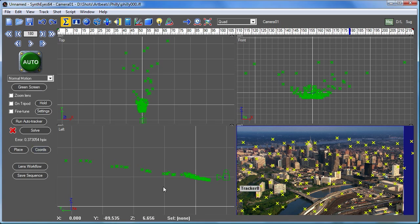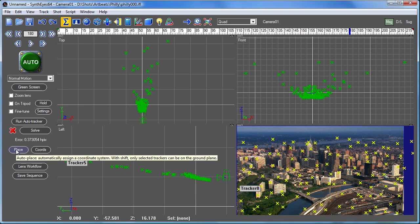Now SynthEyes does have an automatic tool for doing that as well as manual tools. And the manual tools of course are more accurate and let you tailor something that's specific to what you're actually trying to do. Here for illustration we'll just click the automatic button.